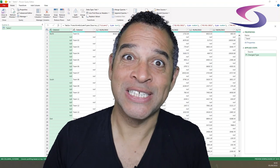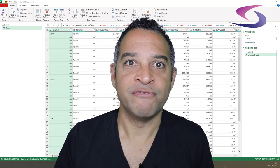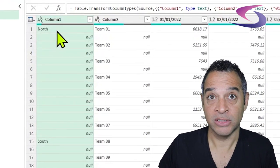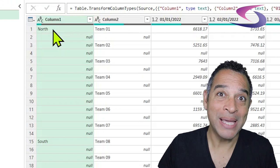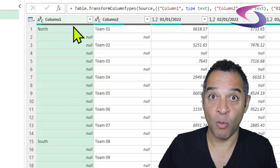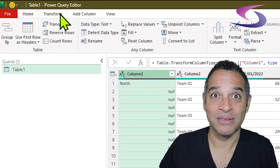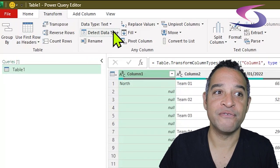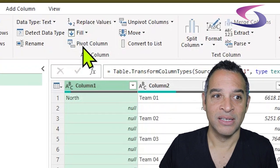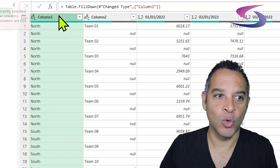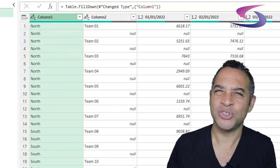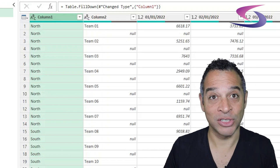The first thing we're going to do is fill down column one. Fill down means to take whatever value is at the top of column one and repeat that value down until you get a new value. Click on column one at the top, then click on Transform, click on the Fill drop-down menu and choose Down. Now you can see 'north' repeated all the way down to 'south'. We need to do this to make sure our data is structured correctly.